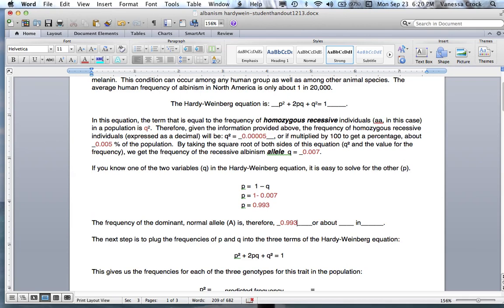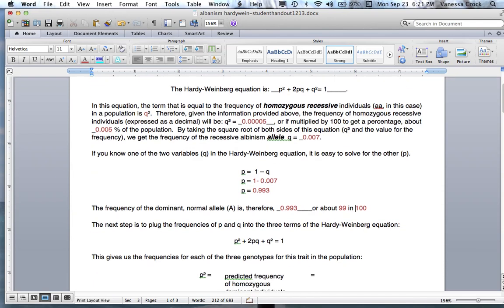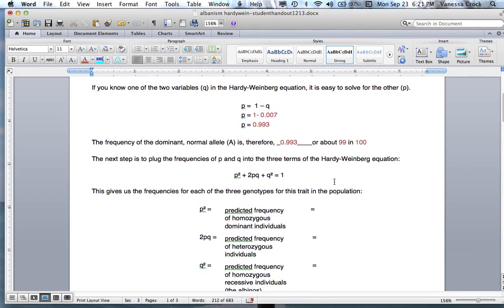Now we have the allele frequencies. The frequency of the dominant normal allele, capital A, is therefore 0.993. If we multiply that by 100, it's about 99 in 100 — meaning most of the population does not express this rare skin disorder. The next step, after knowing these values, is to put them back into the Hardy-Weinberg equation.